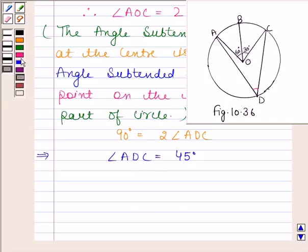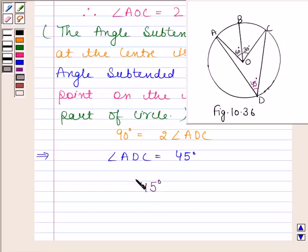Hence, angle ADC is equal to 45 degrees. This is our required answer. This completes the session — take care and hope to see you next time.